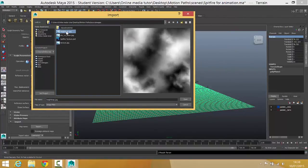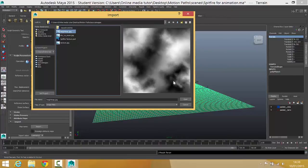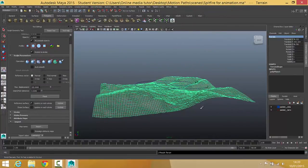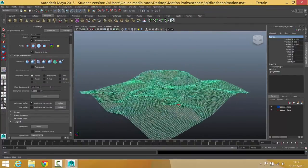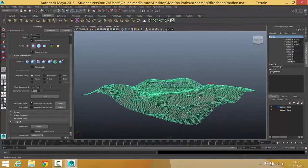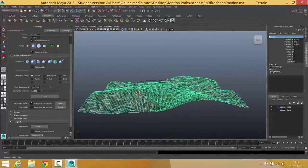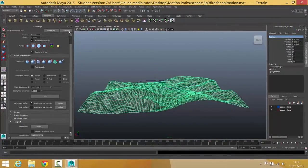There you'll see an image called height map which is this black and white image. The white represents the bits that we want to raise up. The black represents the bits we want to leave alone. If I now click on open you can see that I've created a nice little bit of mountainous terrain there.